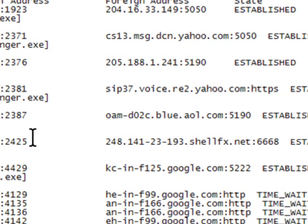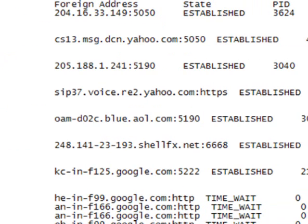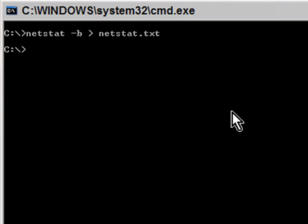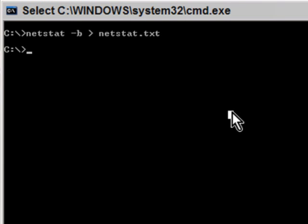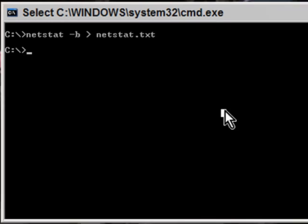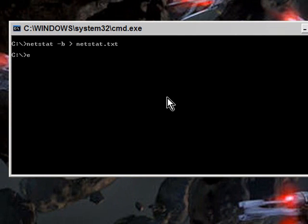There is everything that netstat output. You can use this if you need to send this to, say, a friend or something like that, so you're trying to figure out certain applications that may be in this list that you don't know if they should be there or not.